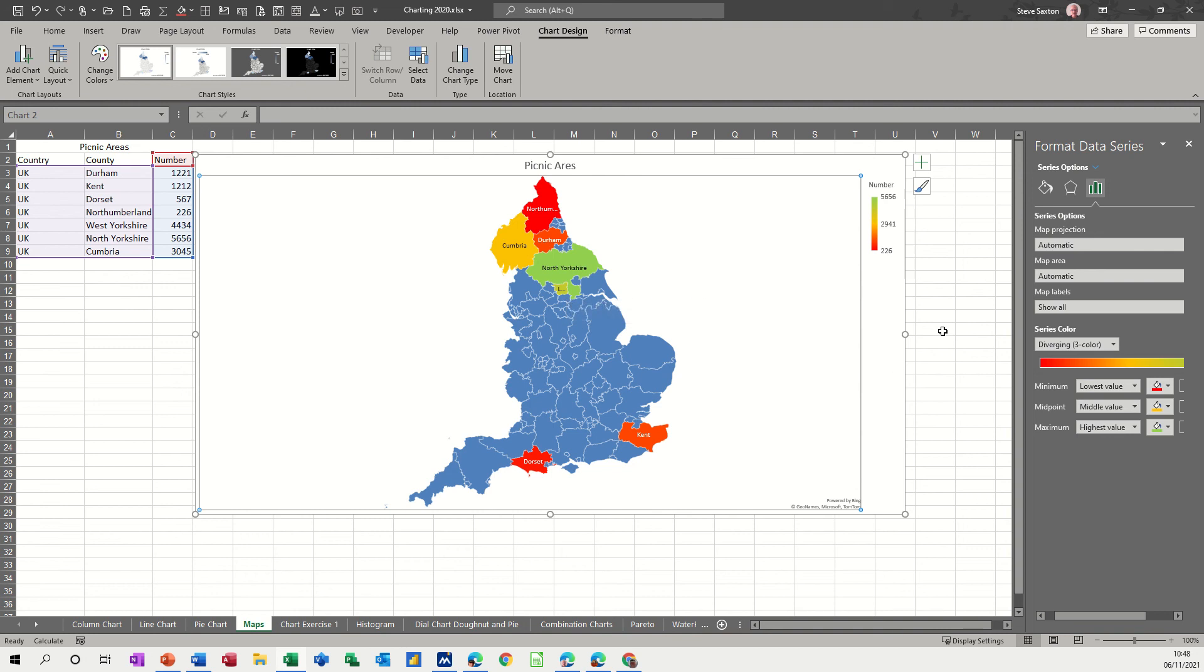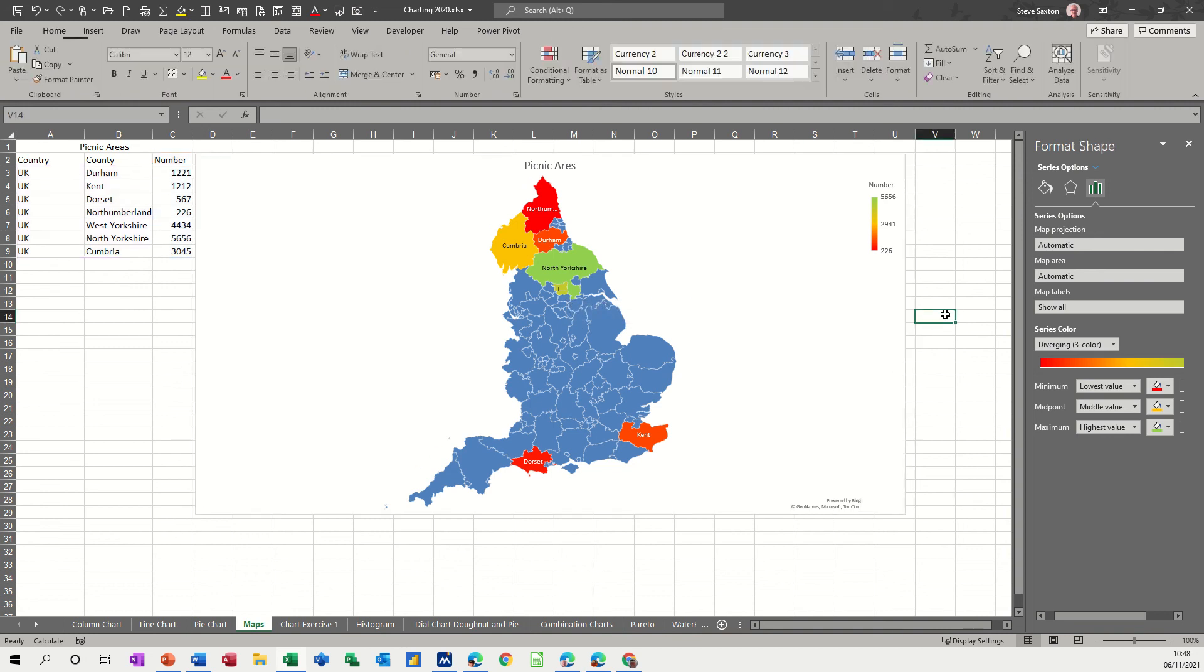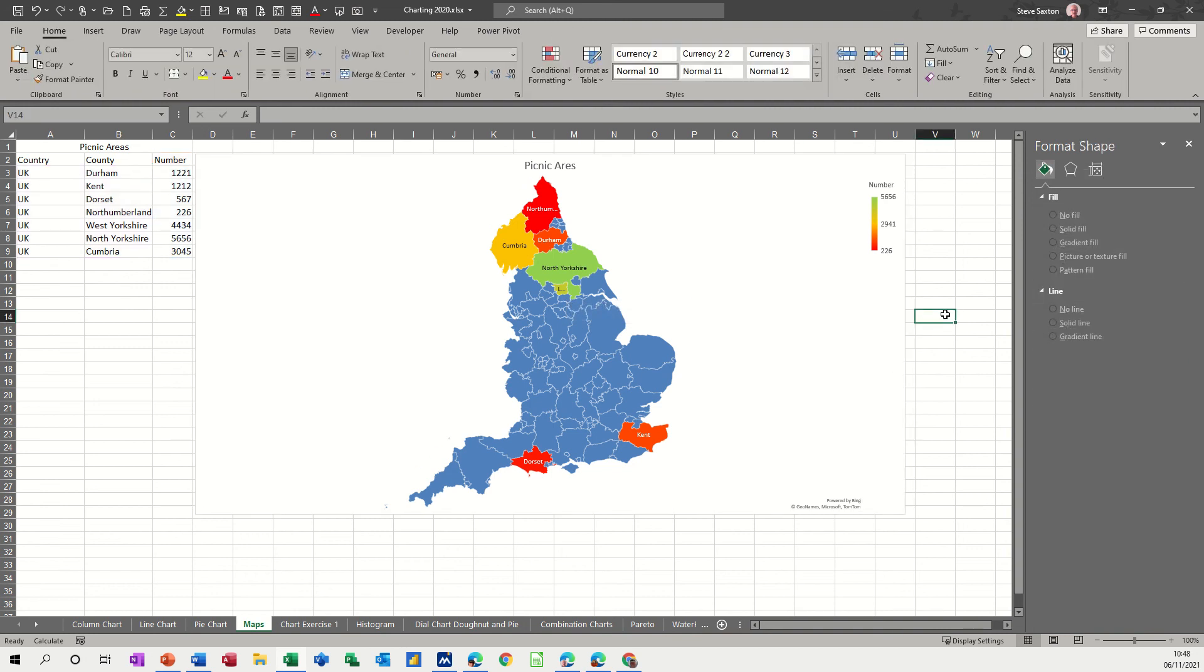But that's a quick look at how to do maps or use the maps feature in Microsoft Excel. So hopefully that was of use to you. Thank you for your time and I'll see you on the next one.